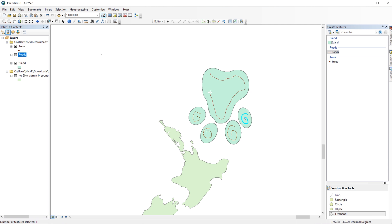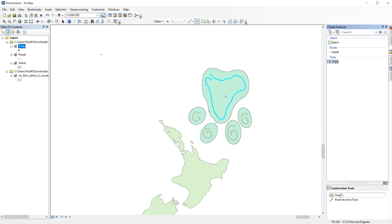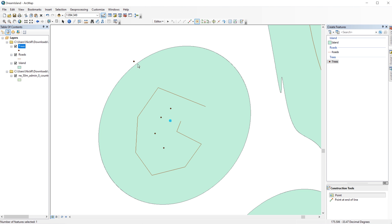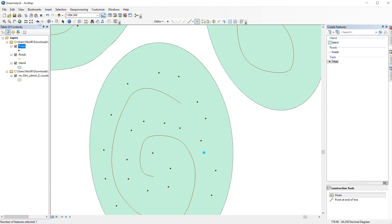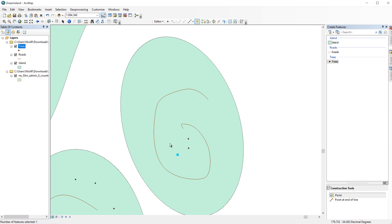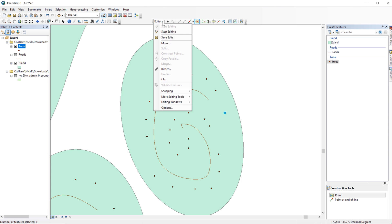Next, I will add trees as point features to my island. Again, you want to click on the Trees layer in the Create Features window to get the construction tools for making points. Your points might try to snap to the roads if they are too close. It helps to zoom in. Once you are done, go back to the editor toolbar and save your edits.